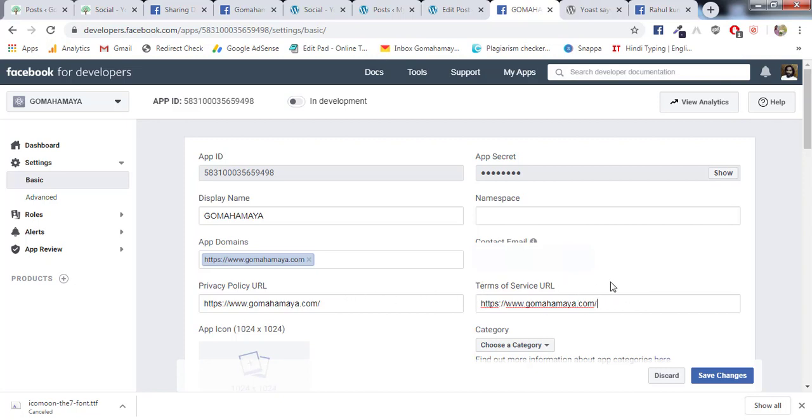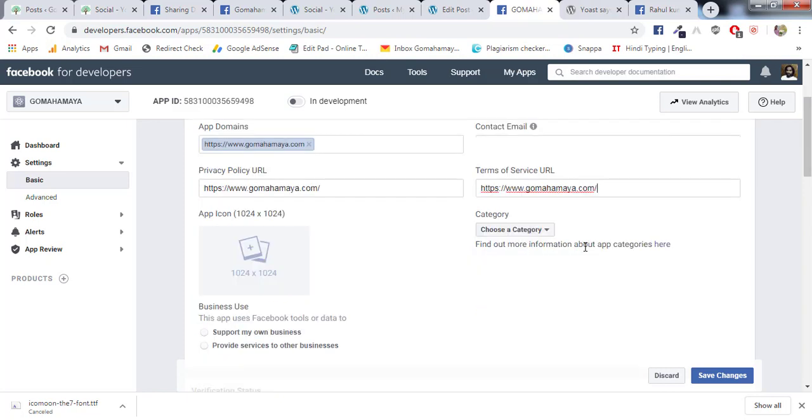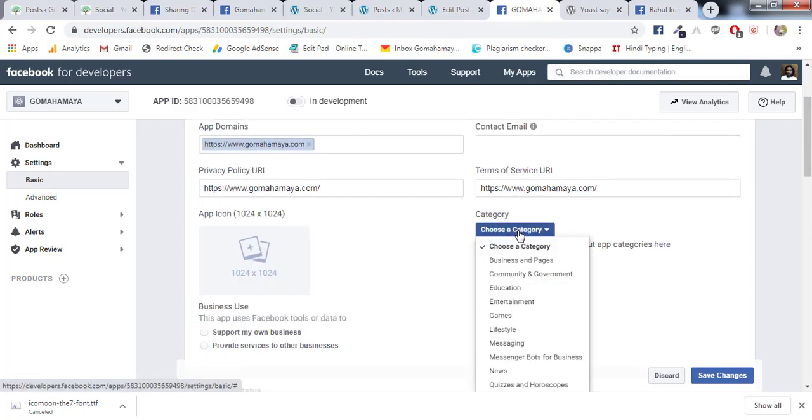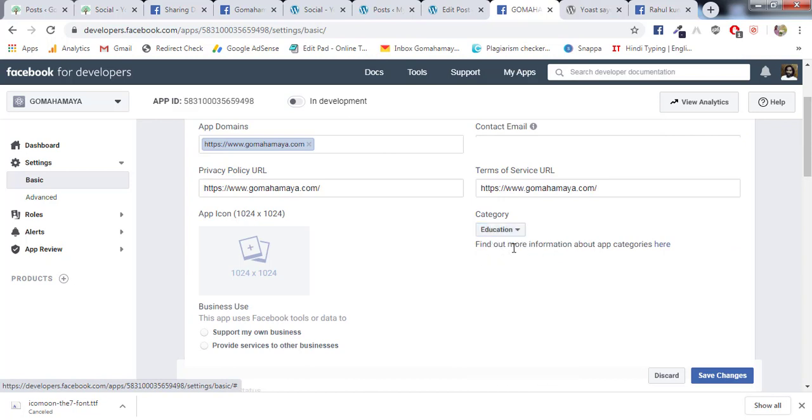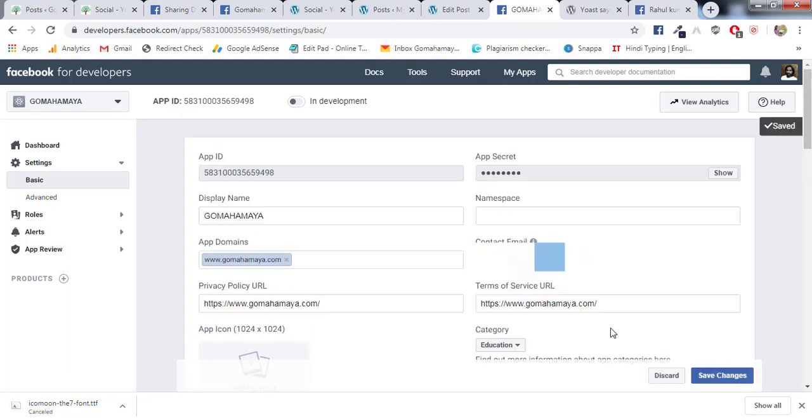Next, scroll down and choose category. There you need to select the category. My category is Education, so I'll select Education. Next I'll click on Save Changes. Once your change is saved, you need to click here to make your App ID live.